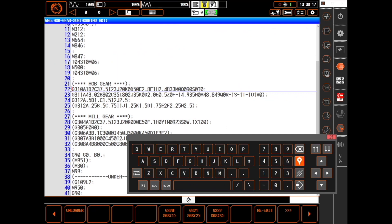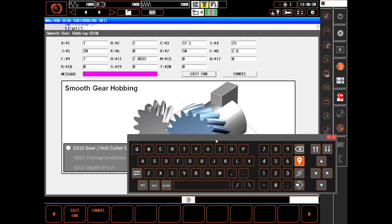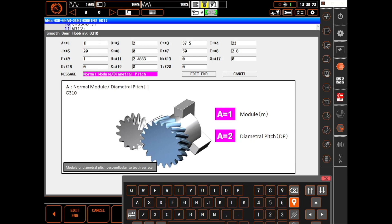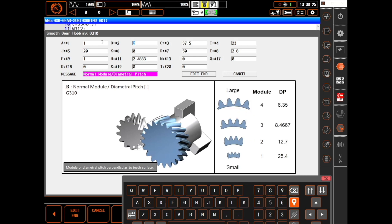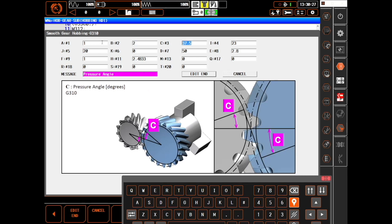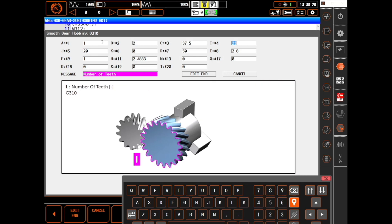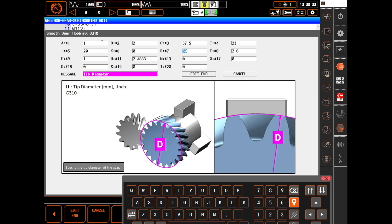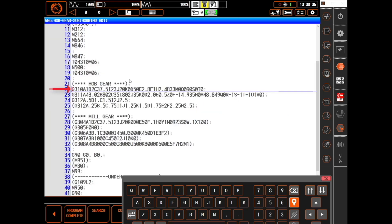Using the macros G310, G311, and G312 makes hobbing just as easy to program. As with skiving, graphical input screens are provided. Simply answer the prompted questions, making sure to enter all three G-codes.